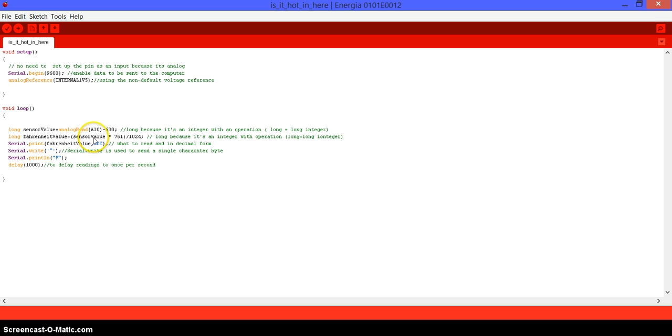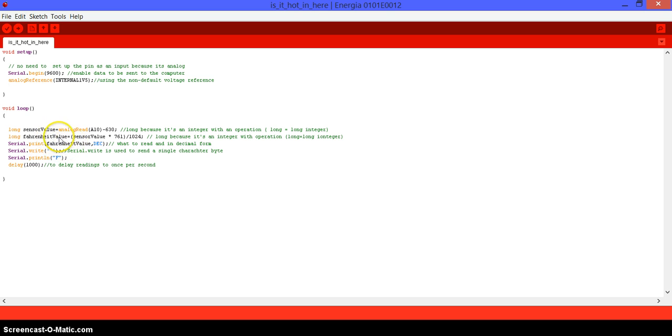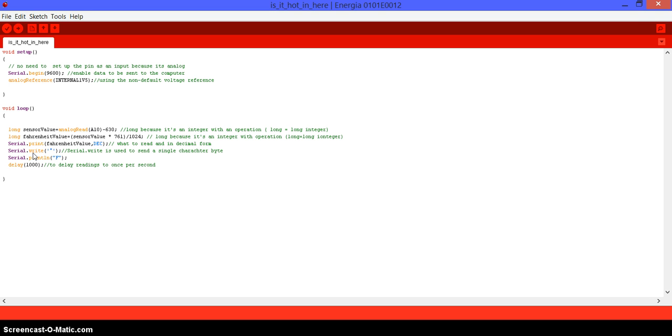Pretty much, you just need the value of A10 minus 630 times 761 over 1024. That's what we're doing. But we need to do it in two times, because it's too much information to store in one long. Then, we use serial.print, the value of Fahrenheit value, which is the last value, in decimal format.